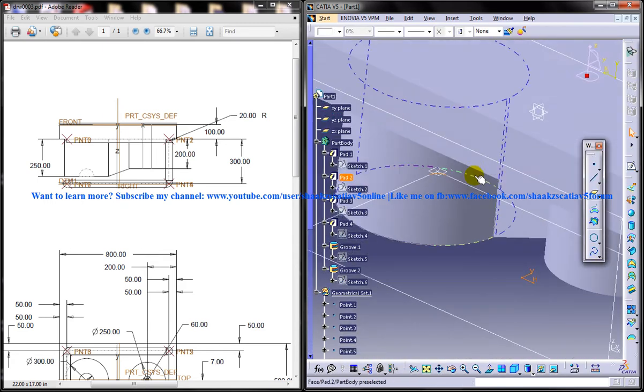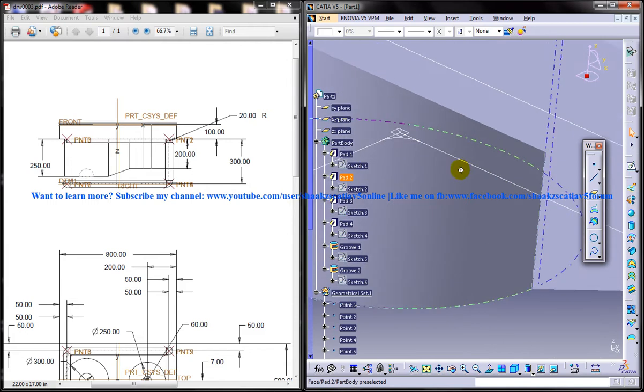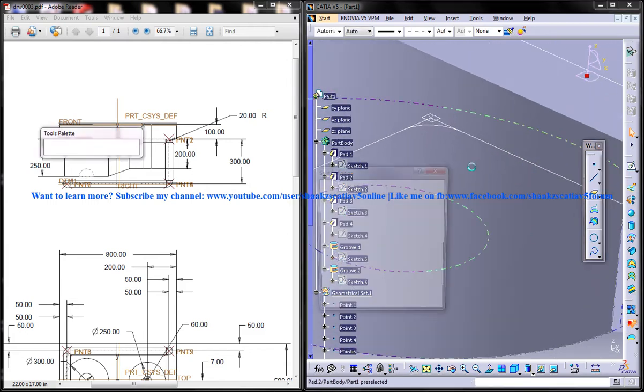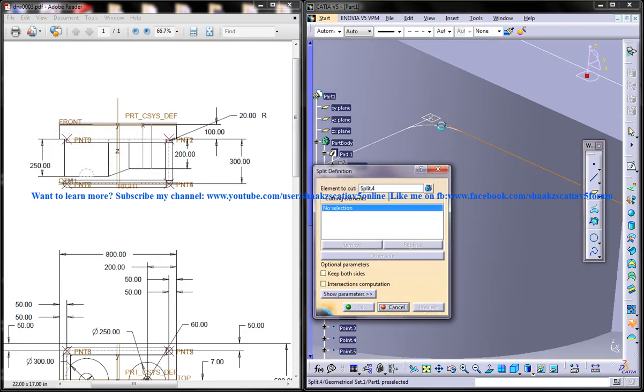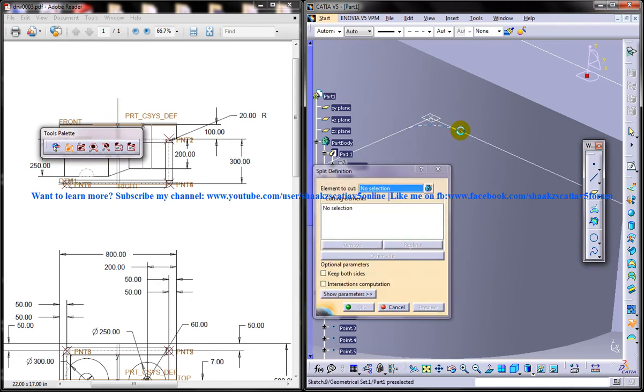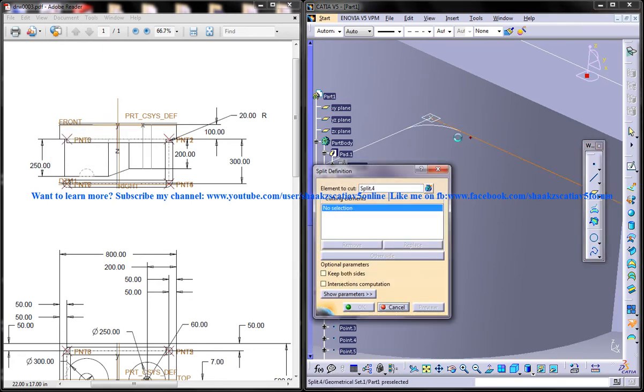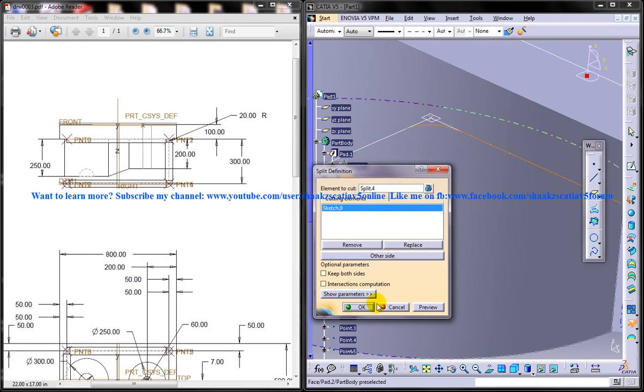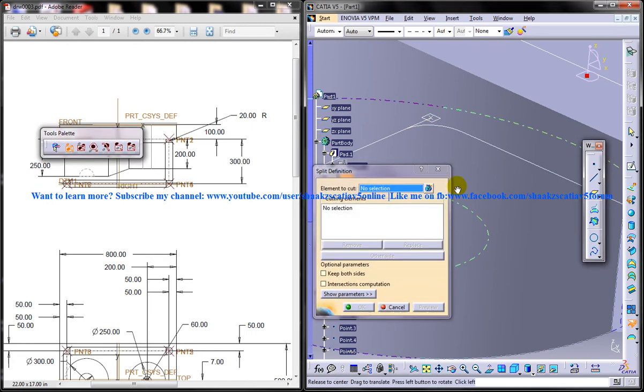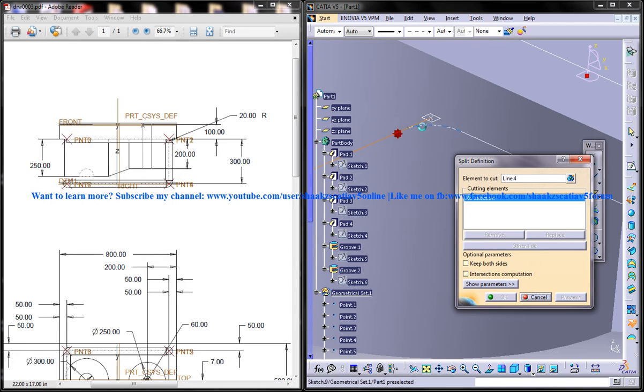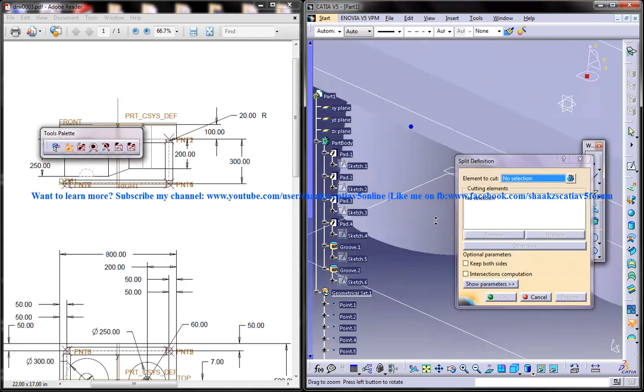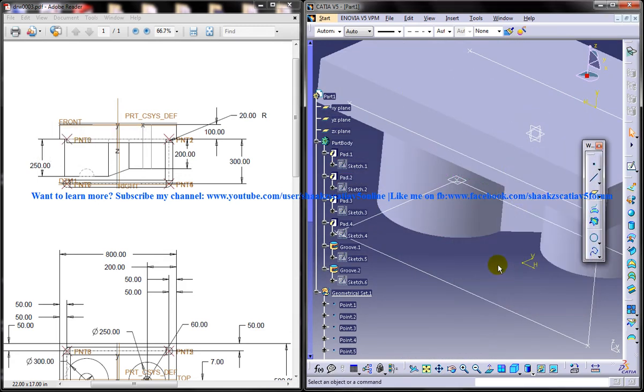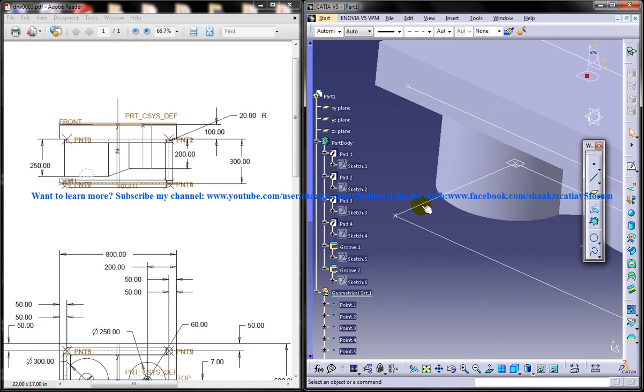Alright, now I will just use a split command to trim this. That was really... okay, that is a thing. Split definition. Okay, that is a thing and we need another one over here so the same plane will do that.